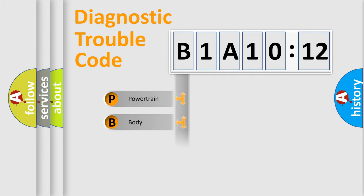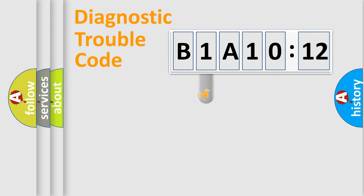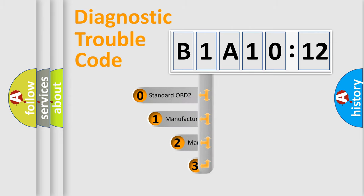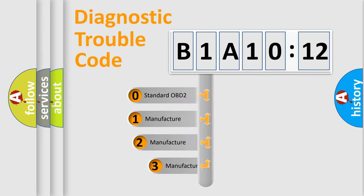Powertrain, Body, Chassis, Network. This distribution is defined in the first character of the code.